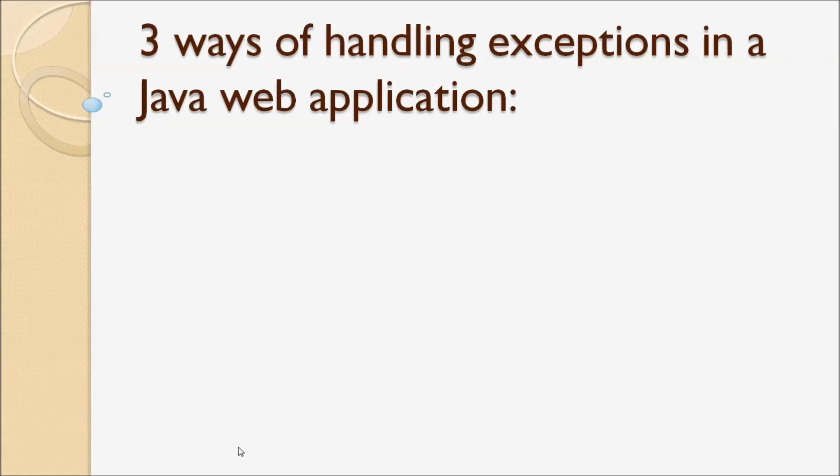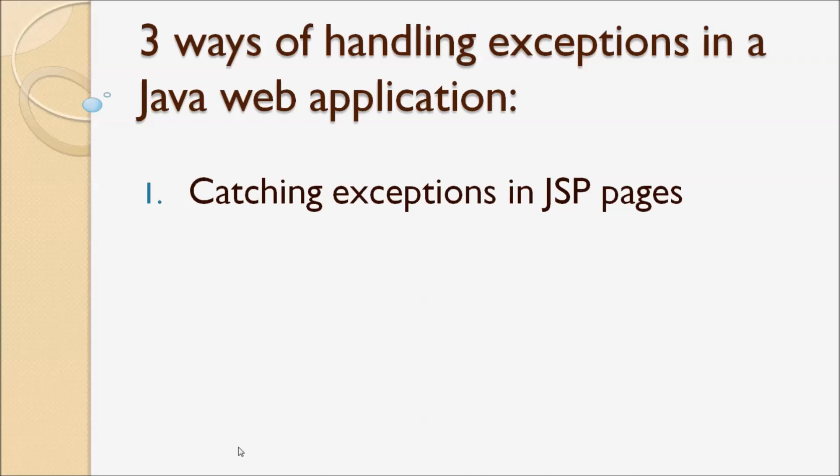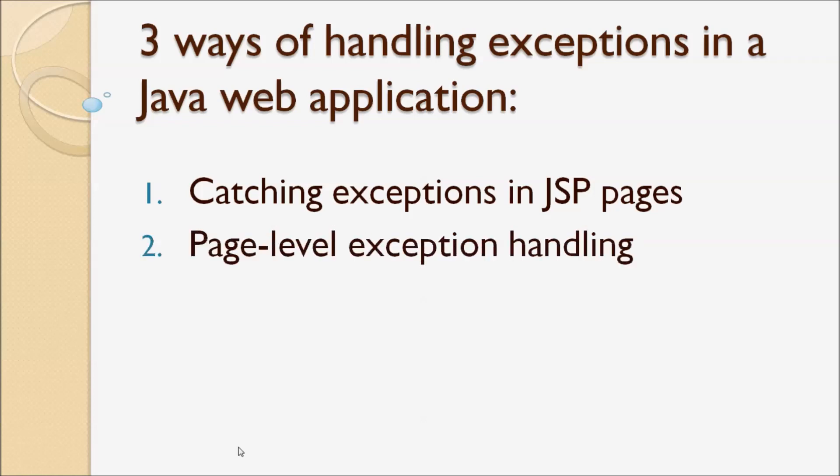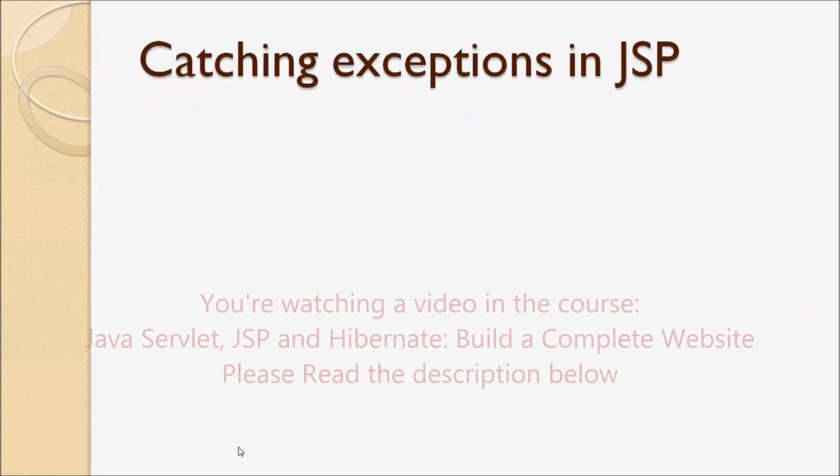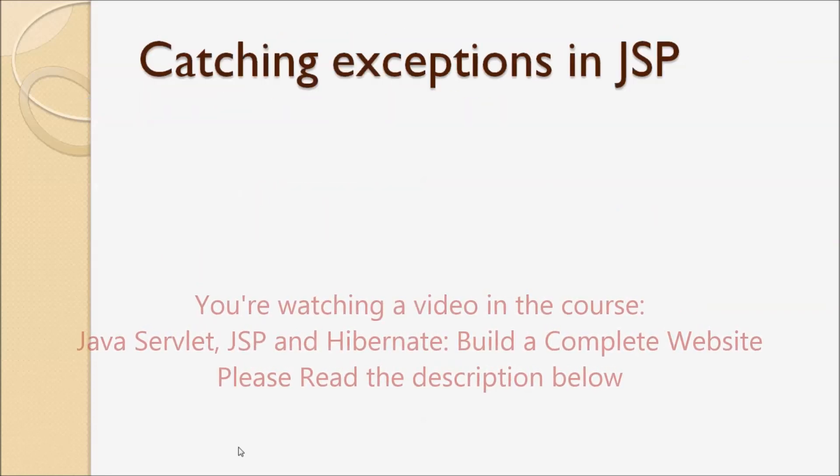To handle exceptions in Java web applications, the first way is catching exceptions in JSP pages directly. The second way is page-level exception handling, and the third way is application-level exception handling.